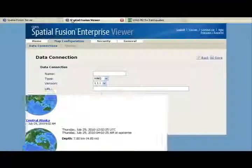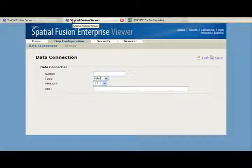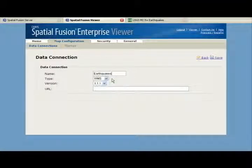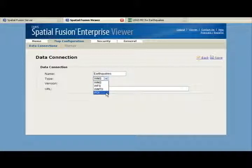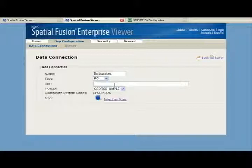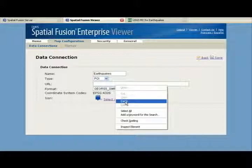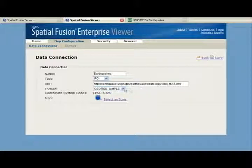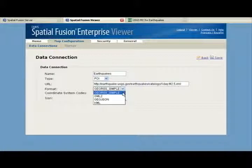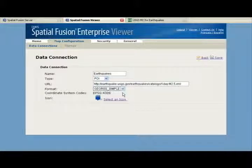Entering the viewer now, I will add a name, such as earthquakes, and select POI as the type. I will enter the URL from the USGS website, and I will select one of the four supported formats, which includes GeoRSS Simple, GML2, GeoJSON, or KML. I'll use GeoRSS Simple for our example.